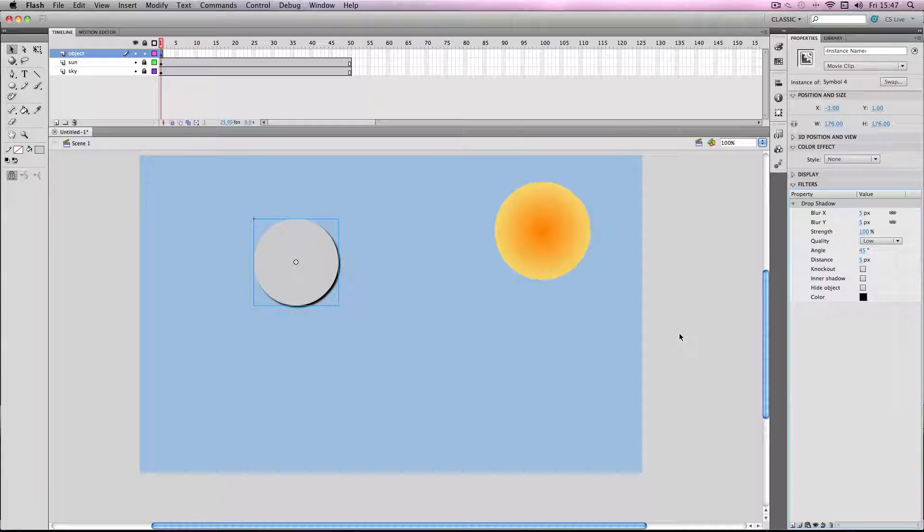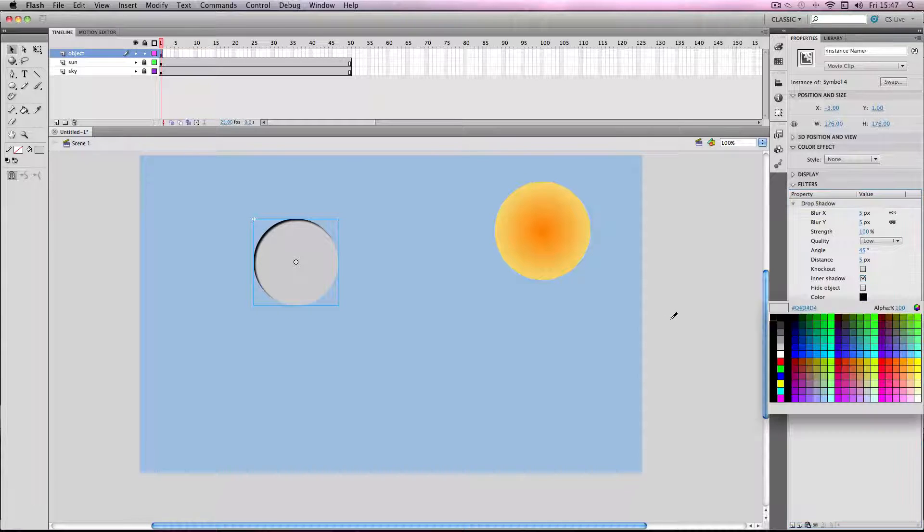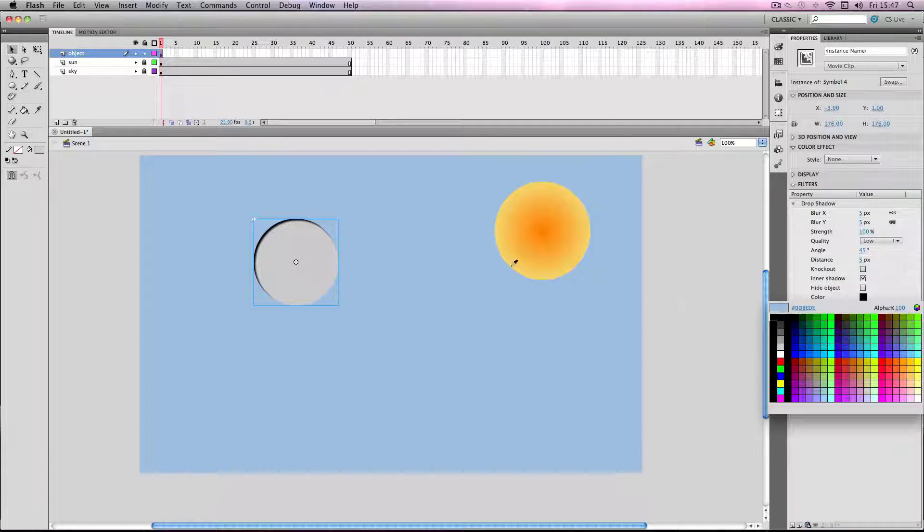First things first, make sure it's an inner shadow, then make sure the color is a color similar to one of the colors in this palette.